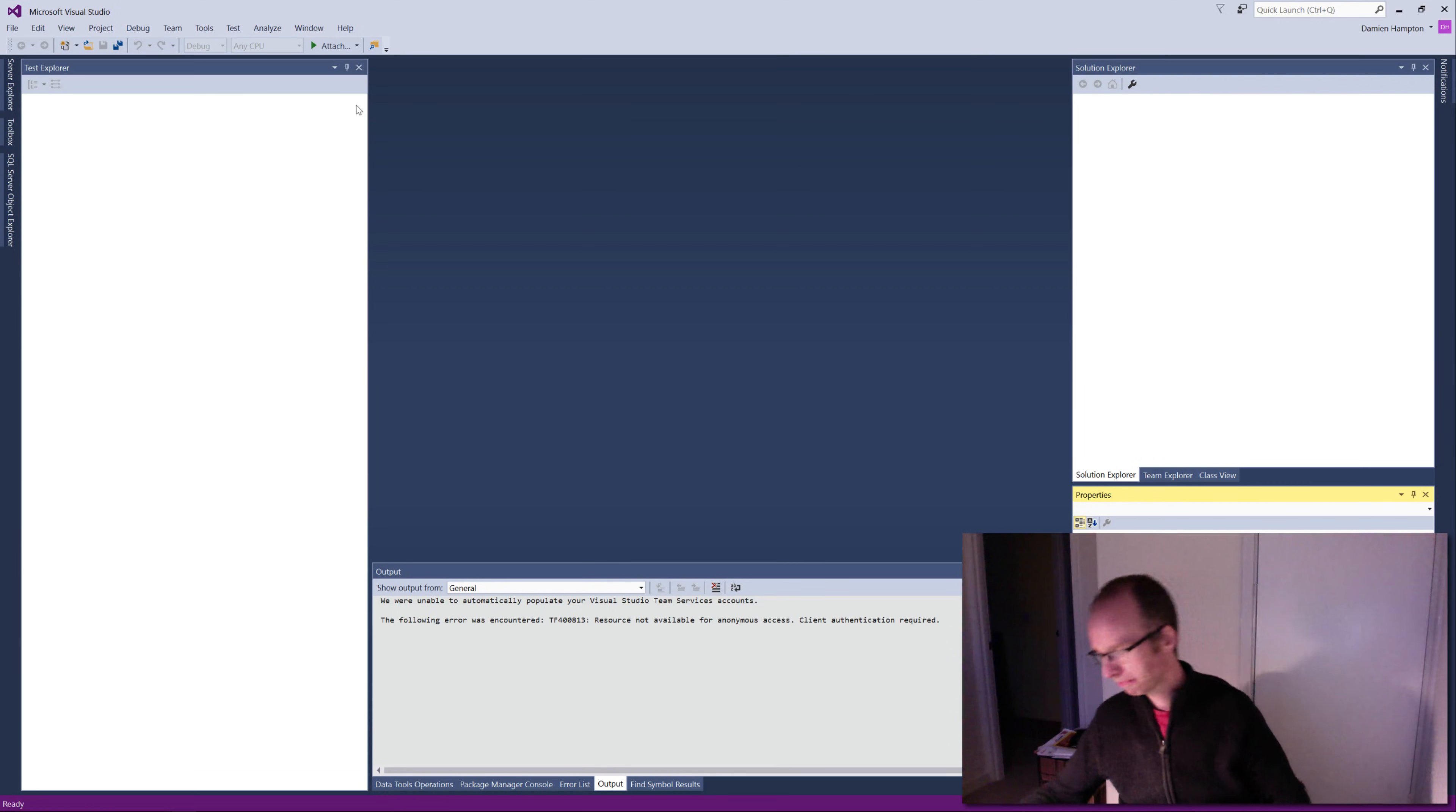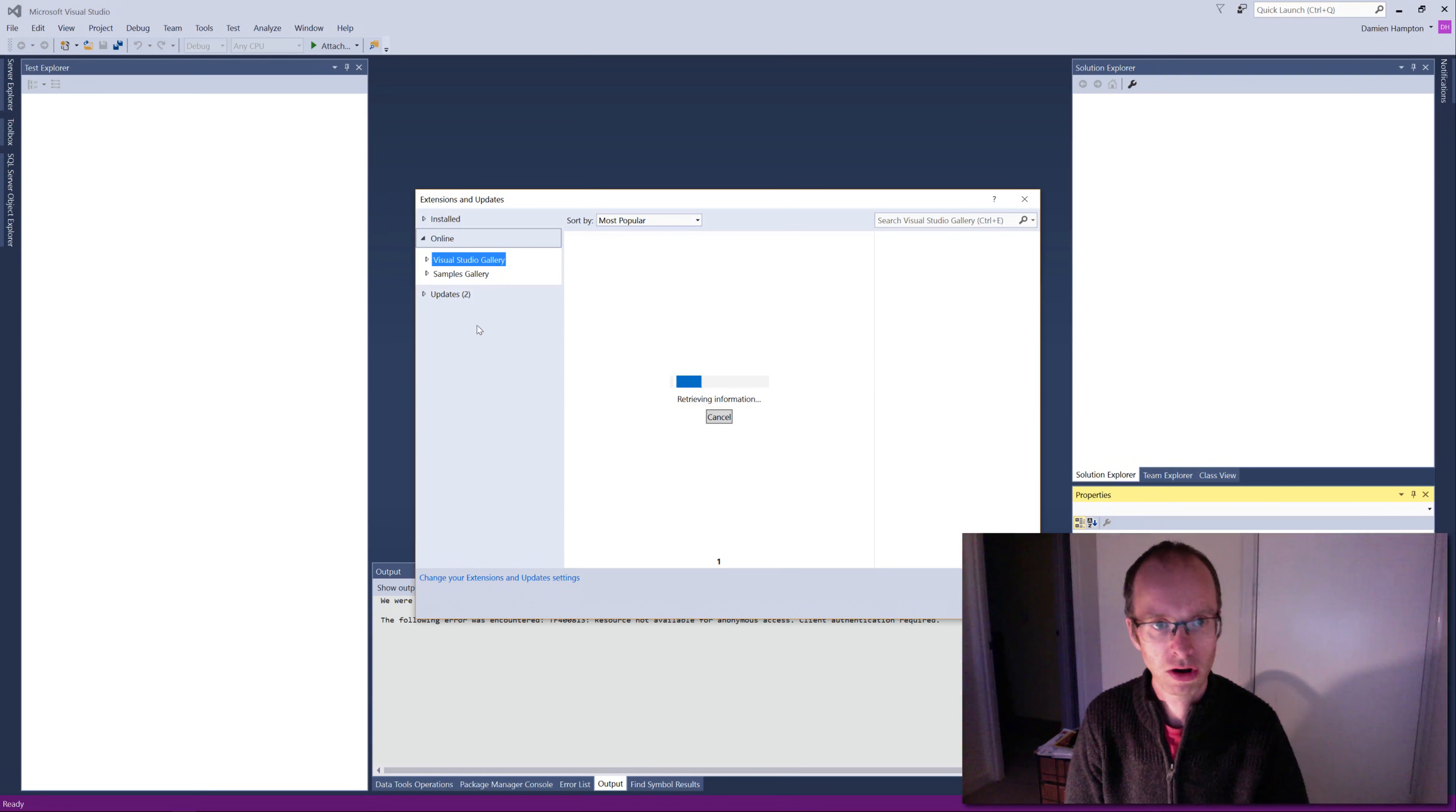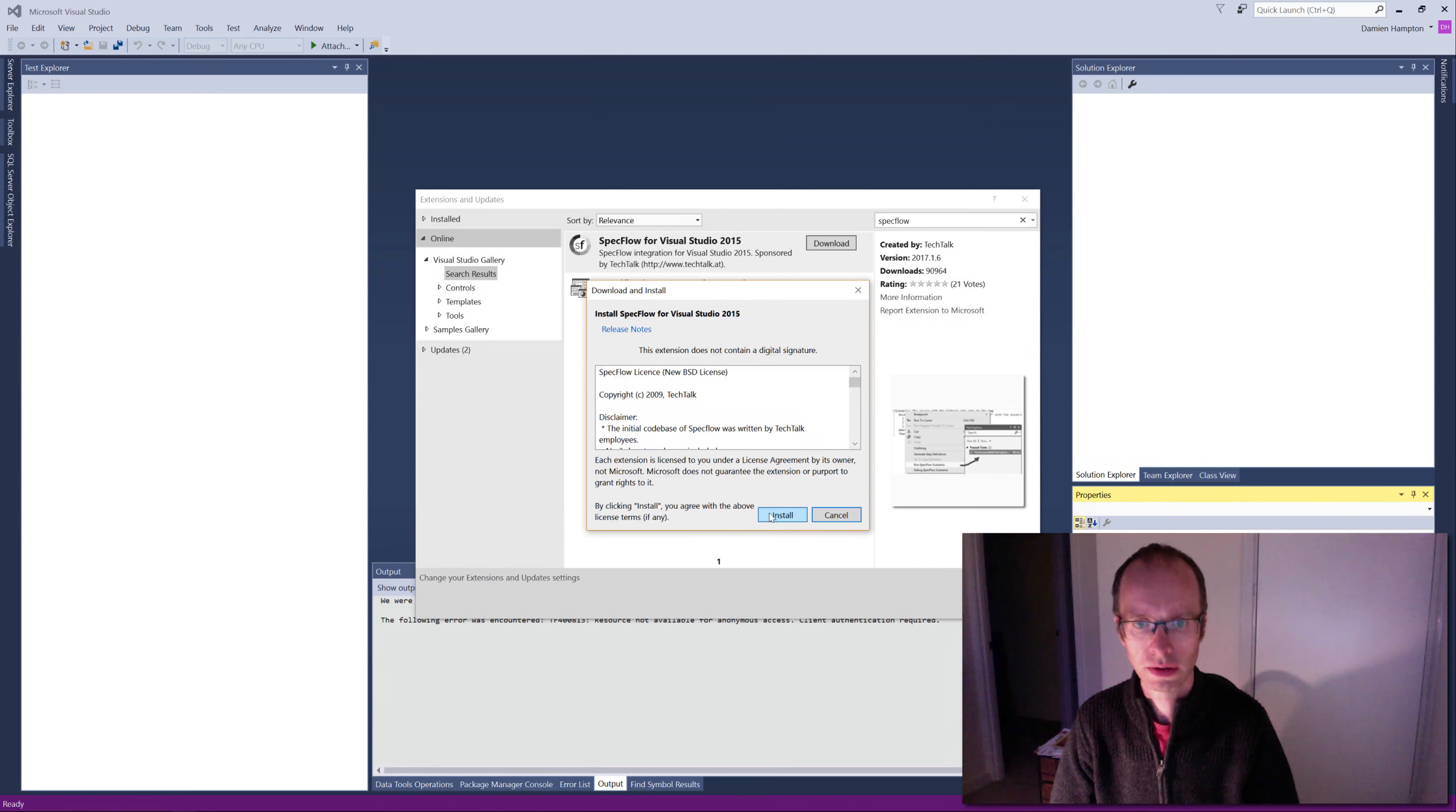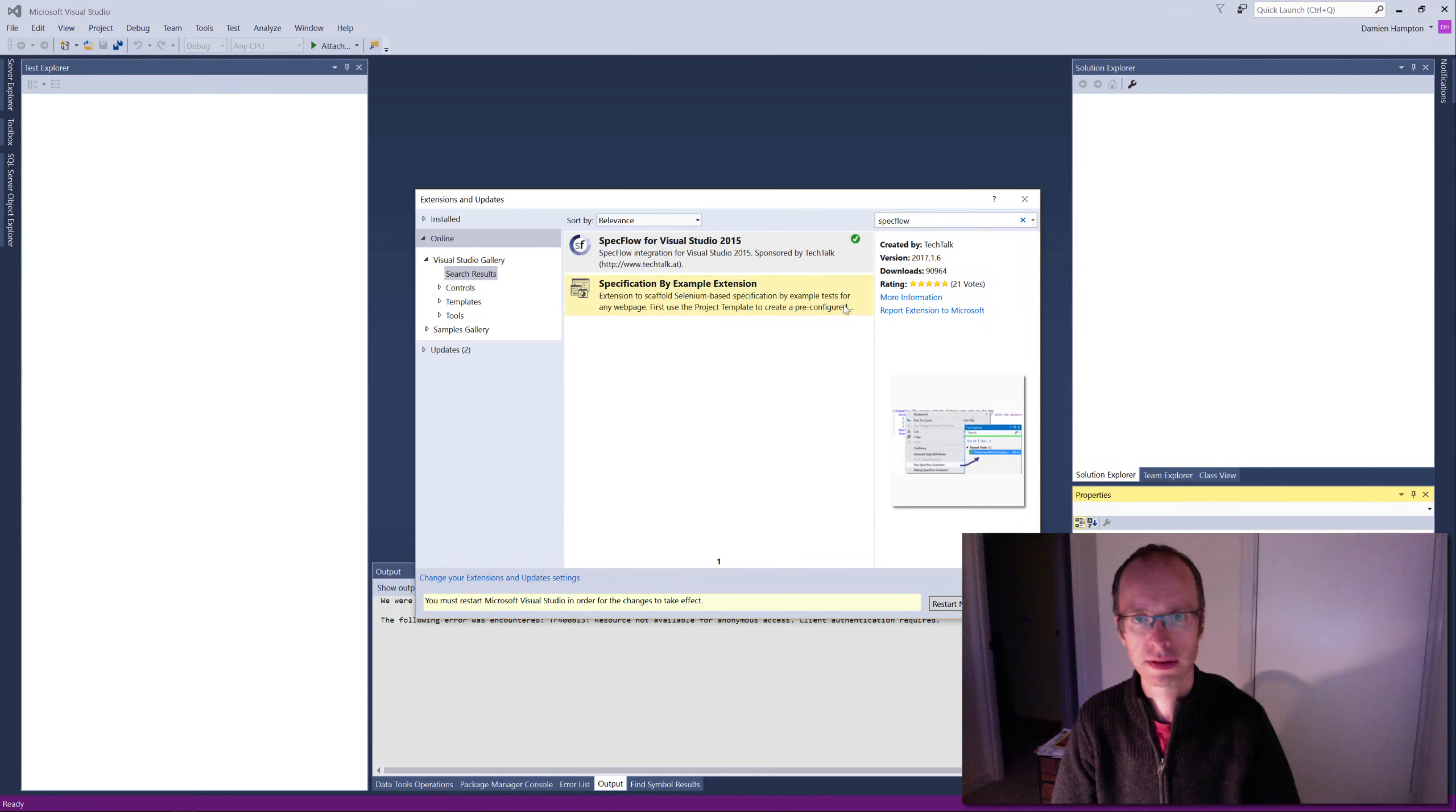First thing we need to do is install a couple of packages. So I go down to my extensions and updates, to my online section. I'm going to find SpecFlow. I'm going to download that and install it. It's going to open up a get started page which I don't need at the moment.